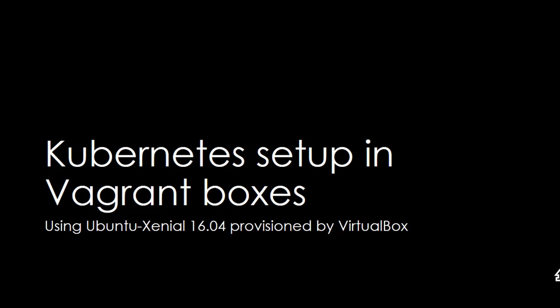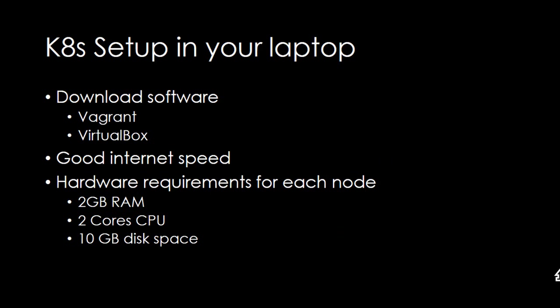This is provided by VirtualBox Kubernetes setup in your laptop. So what are the prerequisites? You first download the software Vagrant and VirtualBox.